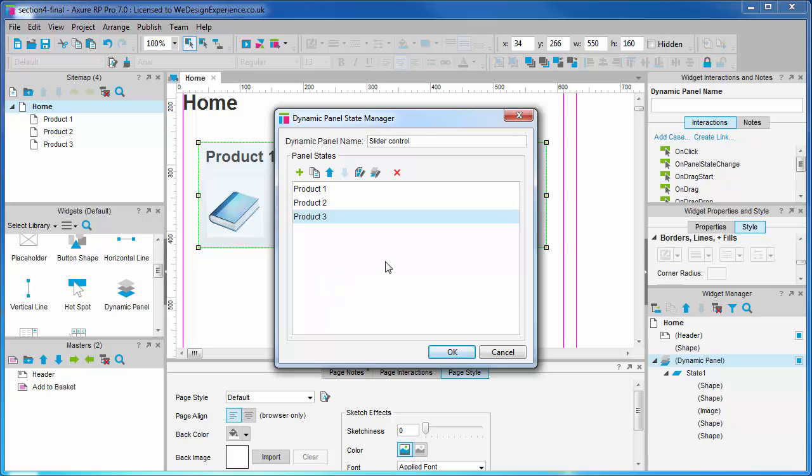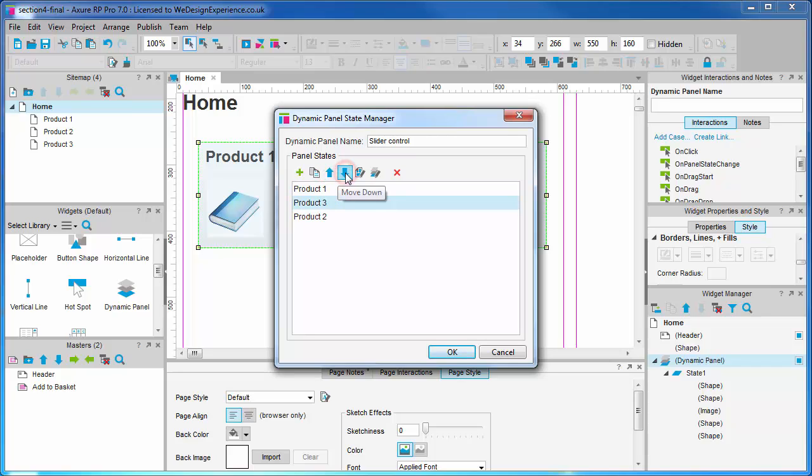An important thing to grasp here is that order of states is important. The first state is what will be displayed by default. The order of the states that follow become important when you set up interactions that will display the next or previous state, in which case the panel will reveal each state as you've ordered them here.